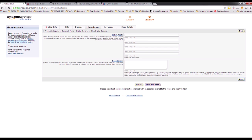Enter your description here — this is the information the customer will read to help them decide if this is the right product for them. The bullet points are where you put key facts about your product — for example, the battery lasts two hours and the charging time is X minutes. The description is really important.